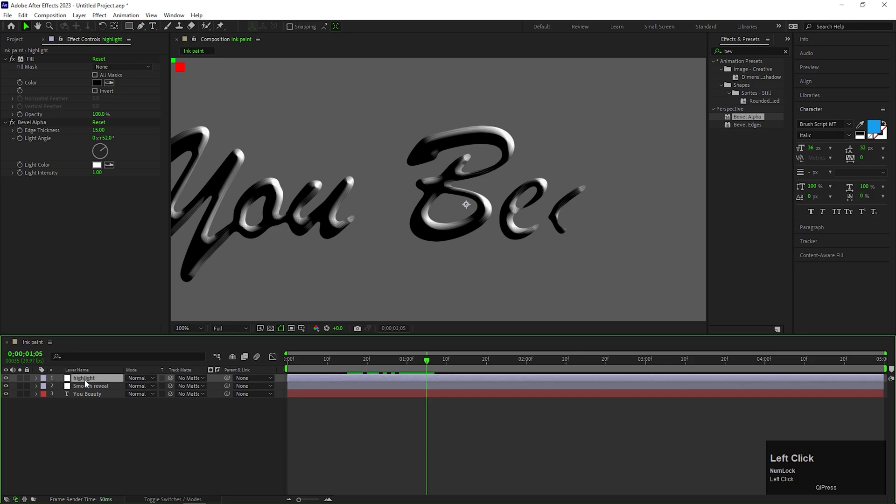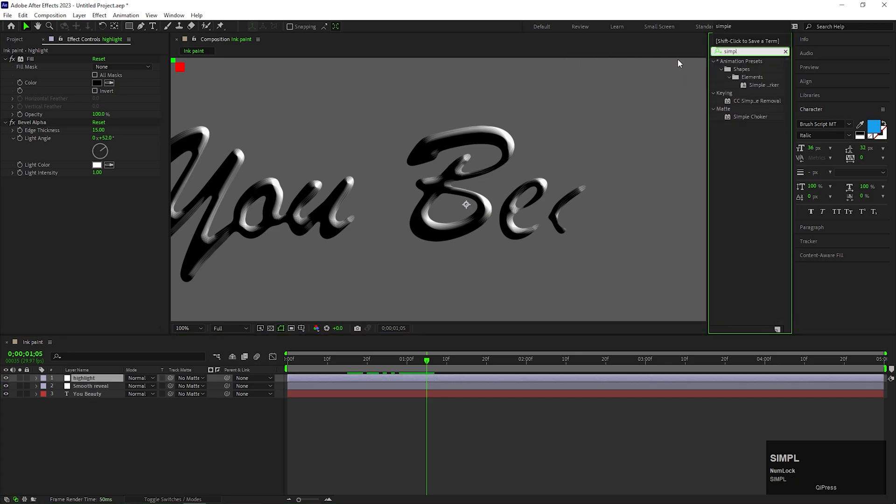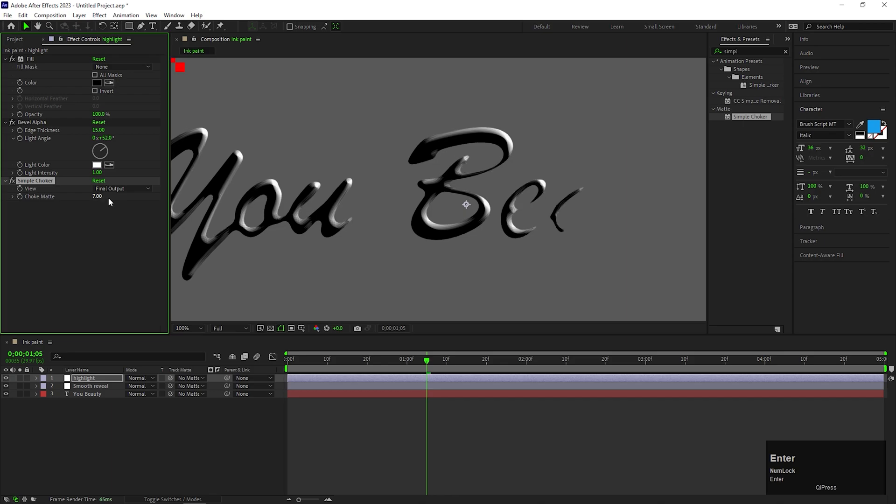On the same adjustment layer, add another effect called Simple Choker. And change the Choke Matte value to 7. It helps to reduce the thickness of the highlight.